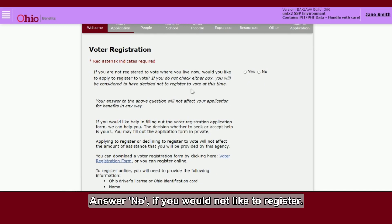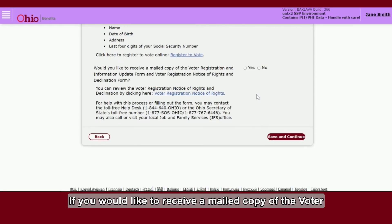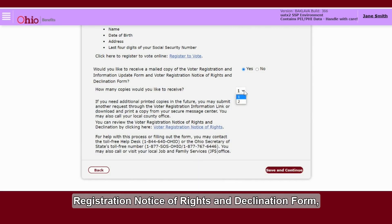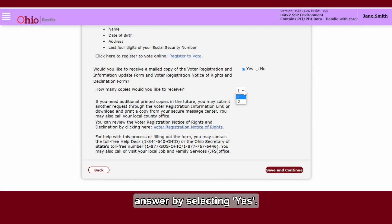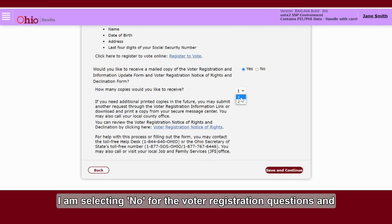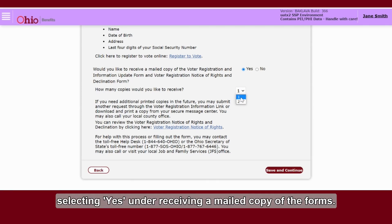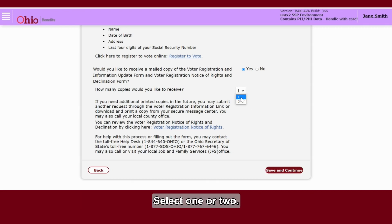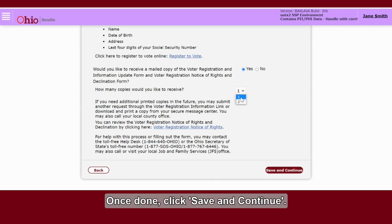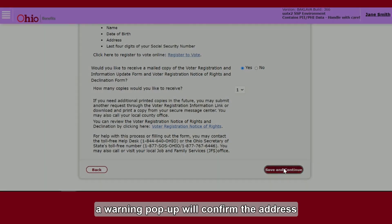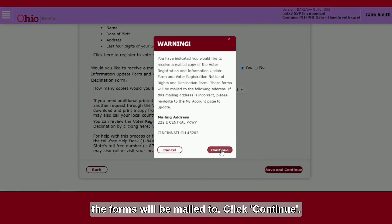Answer No if you would not like to register. If you would like to receive a mailed copy of the Voter Registration and Information Update form and Voter Registration Notice of Rights and Declination form, answer by selecting Yes. For this demonstration, I am selecting No for the voter registration questions and selecting Yes under receiving a mailed copy of the forms. A drop-down box of how many copies you would like to receive will appear. Select 1 or 2. Once done, click Save and Continue. If you selected Yes to the mailing question, a warning pop-up will confirm the address the forms will be mailed to. Click Continue.